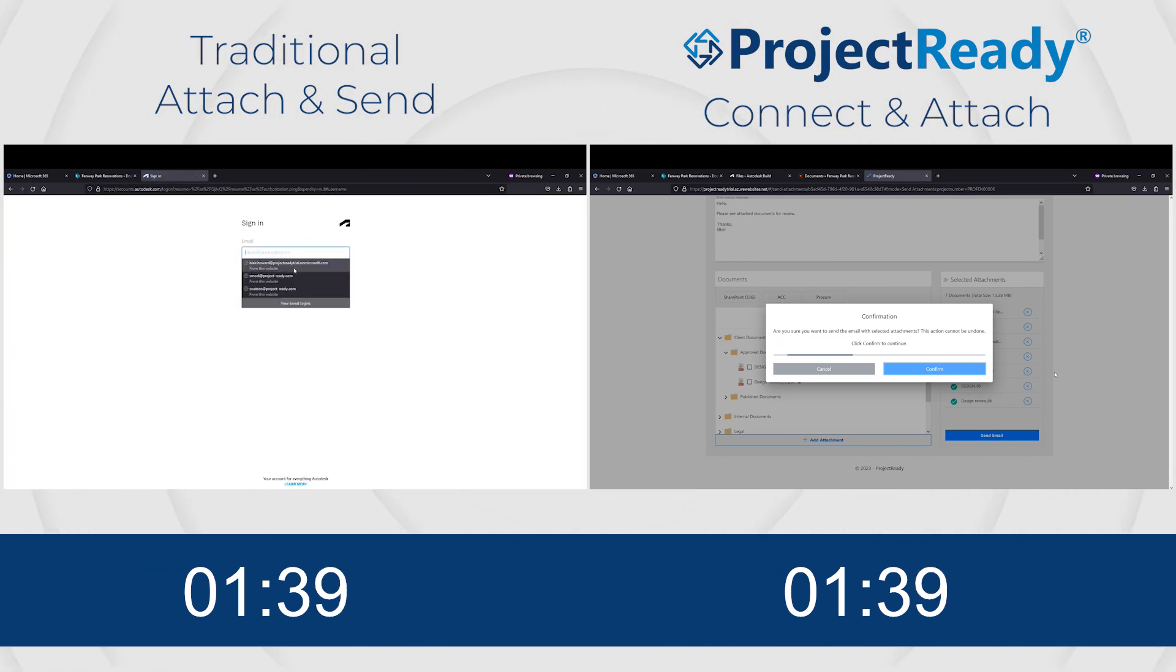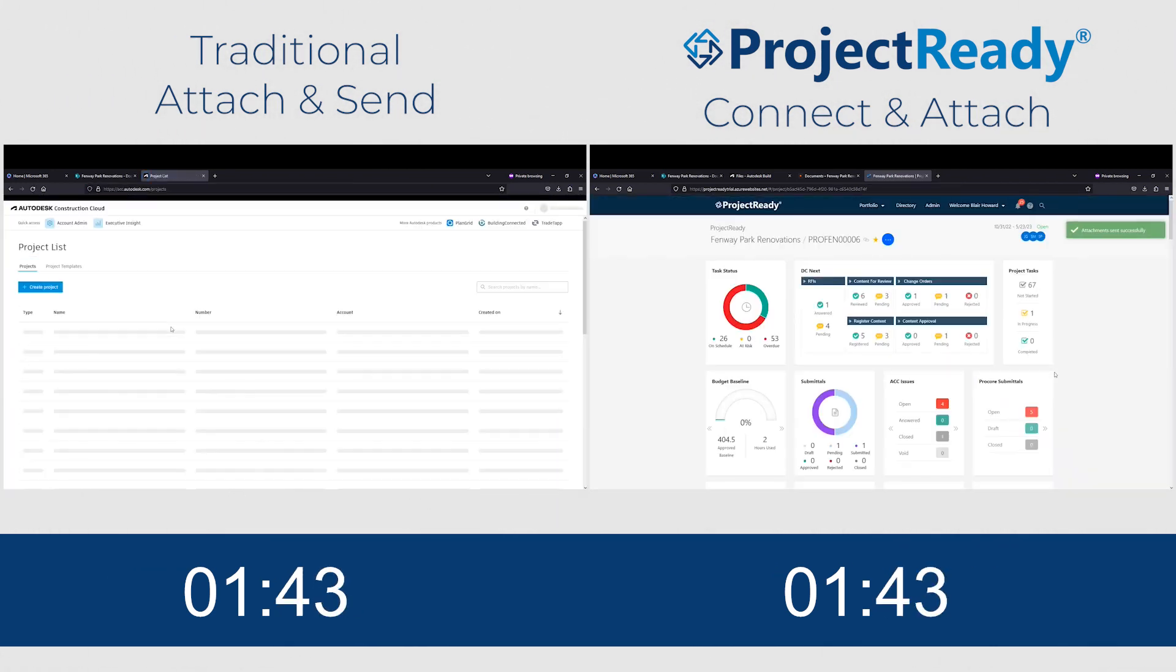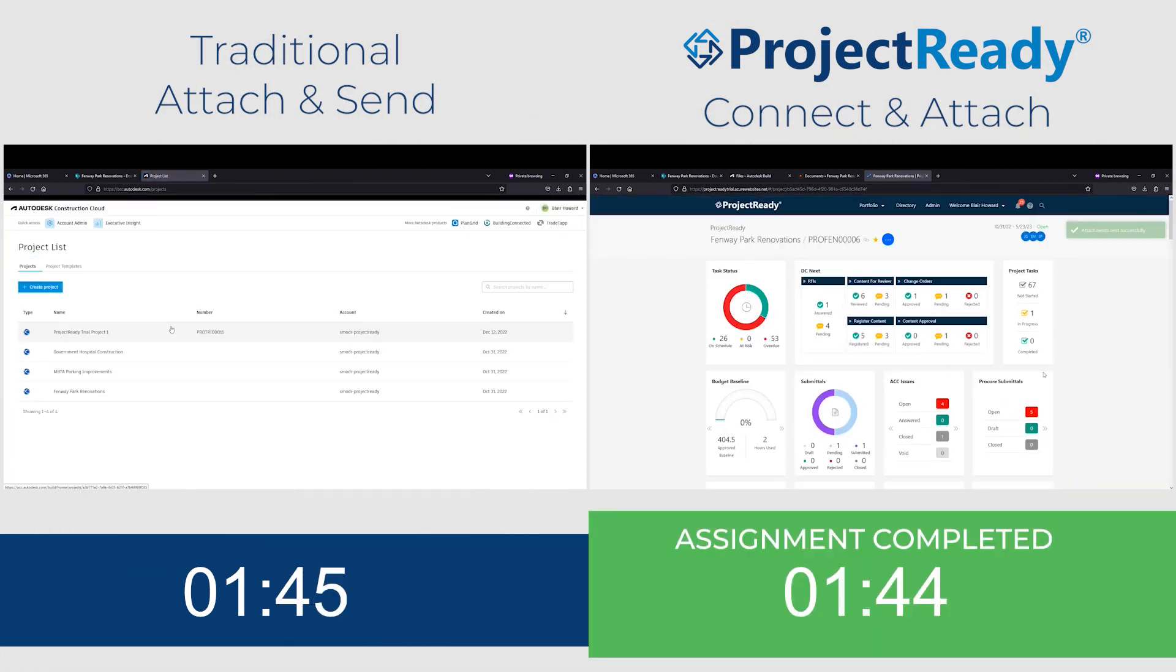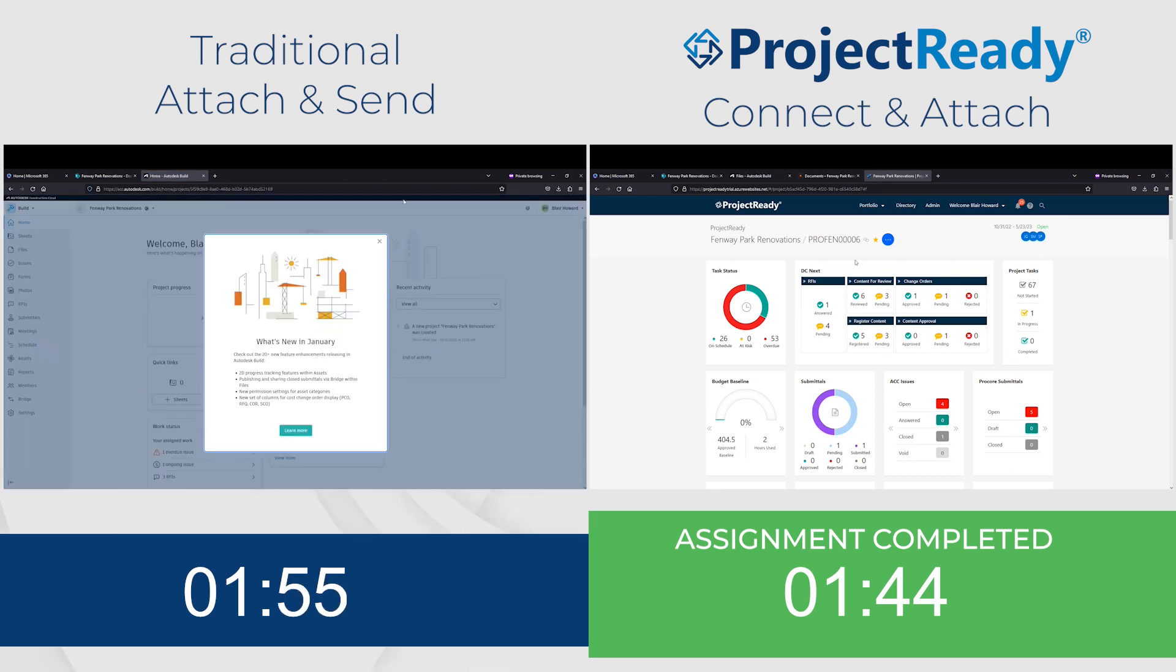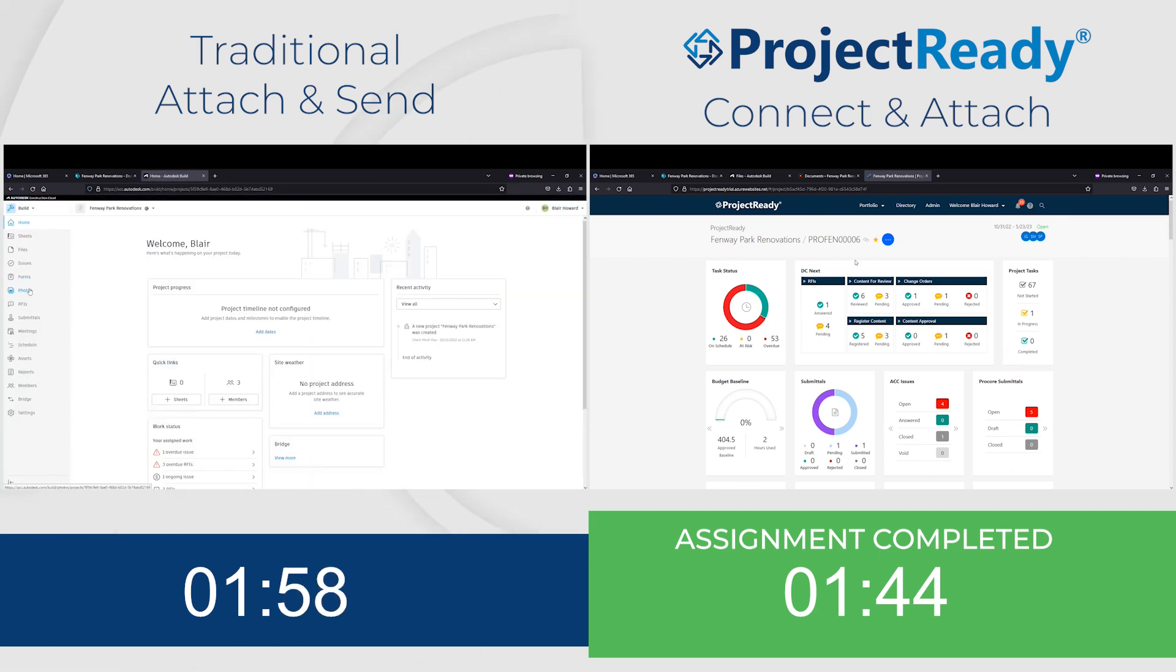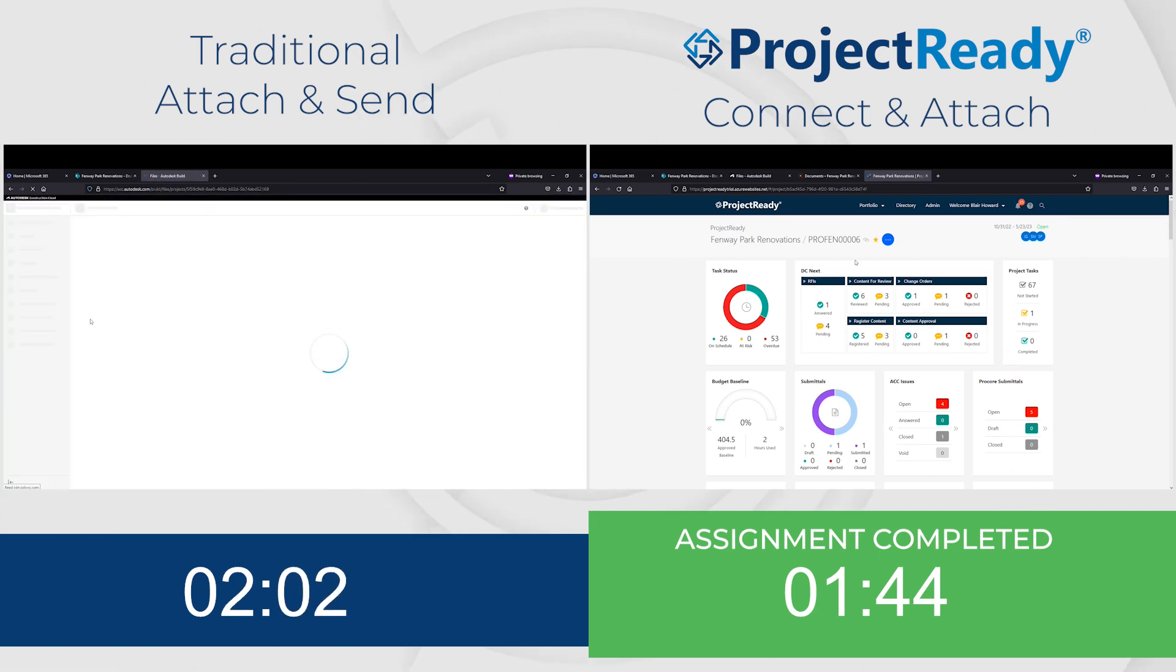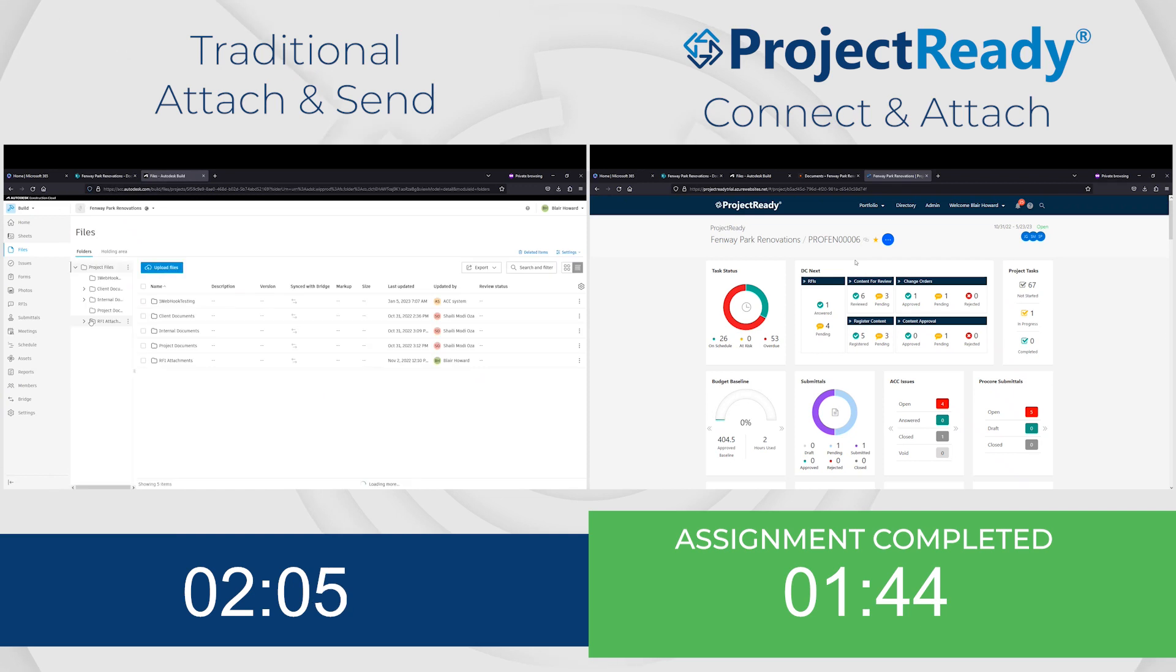...get the job done quickly and easily. Just add what you need to our DC Next content cart, and what normally takes between seven to ten minutes with Project Ready takes under two.